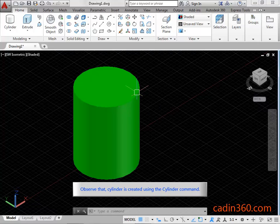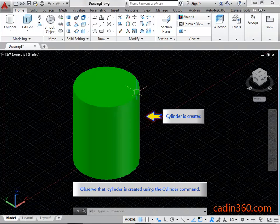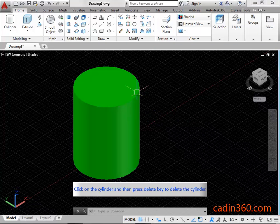Observe that the Cylinder is created using the Cylinder Command. Click on the Cylinder and then press the Delete key to delete the cylinder.